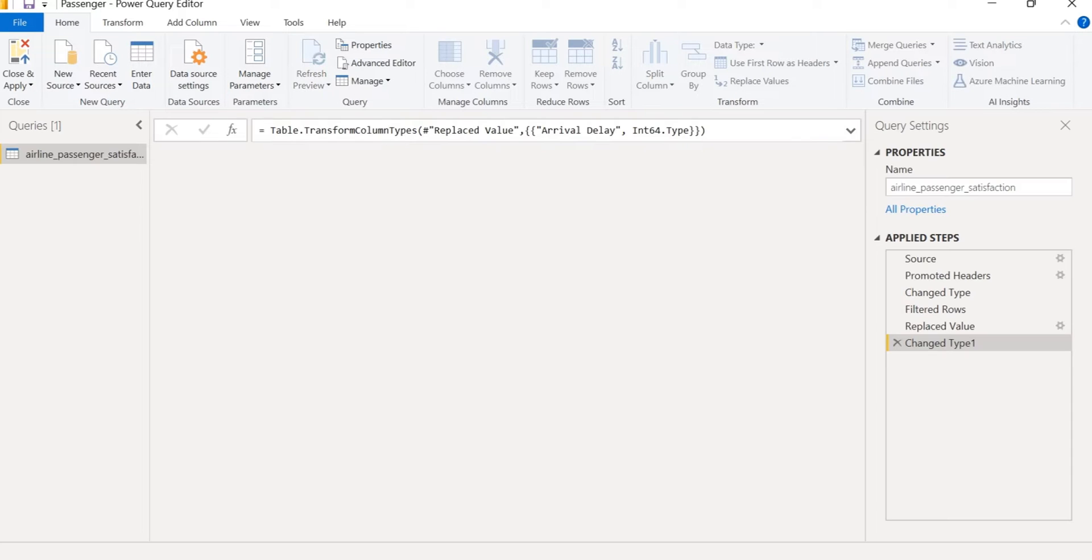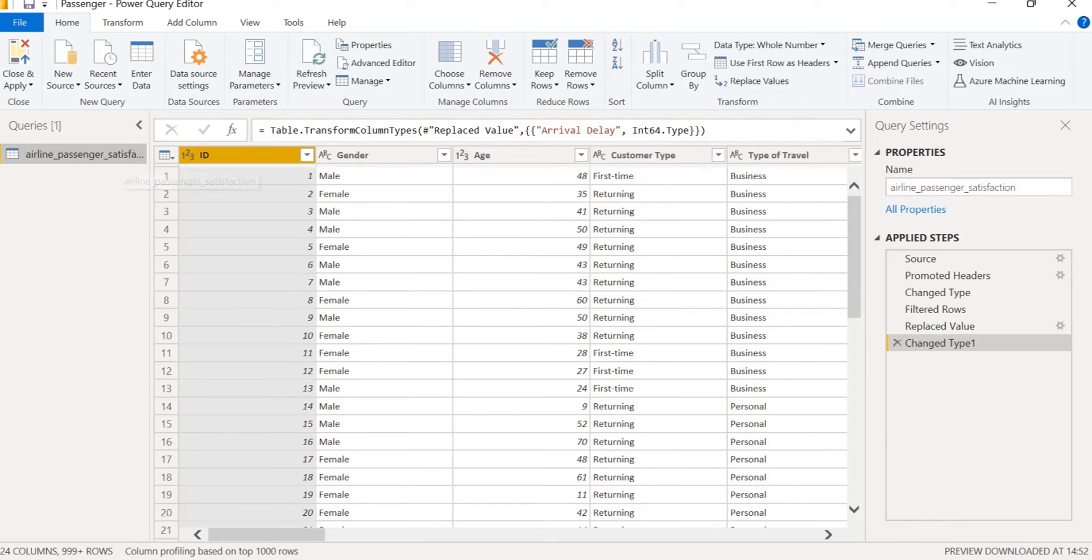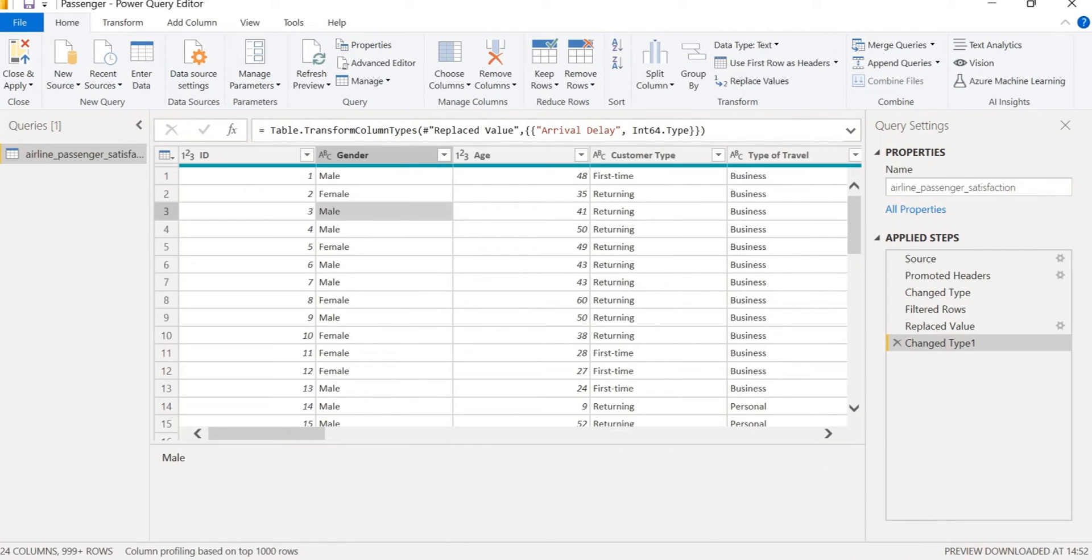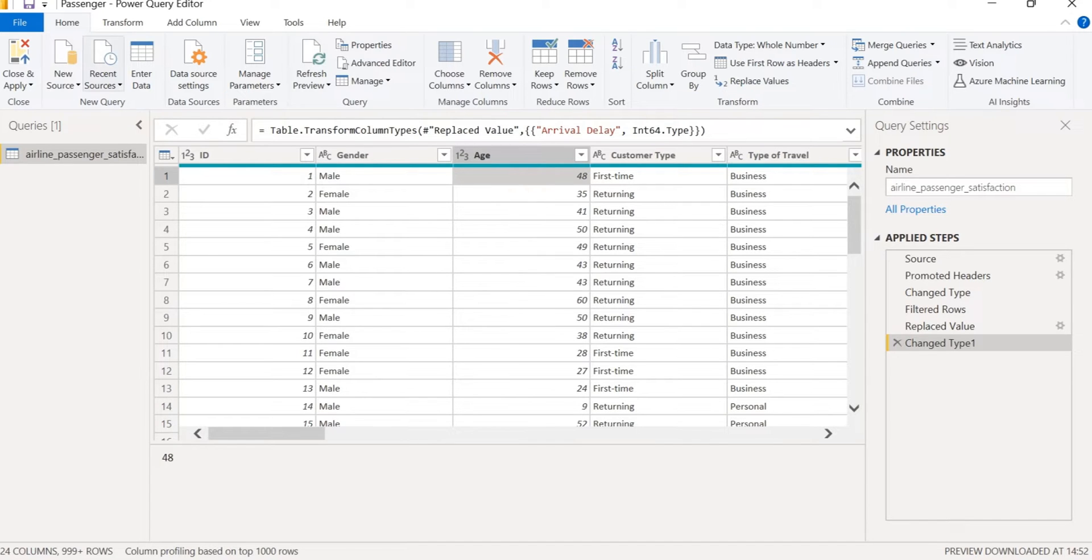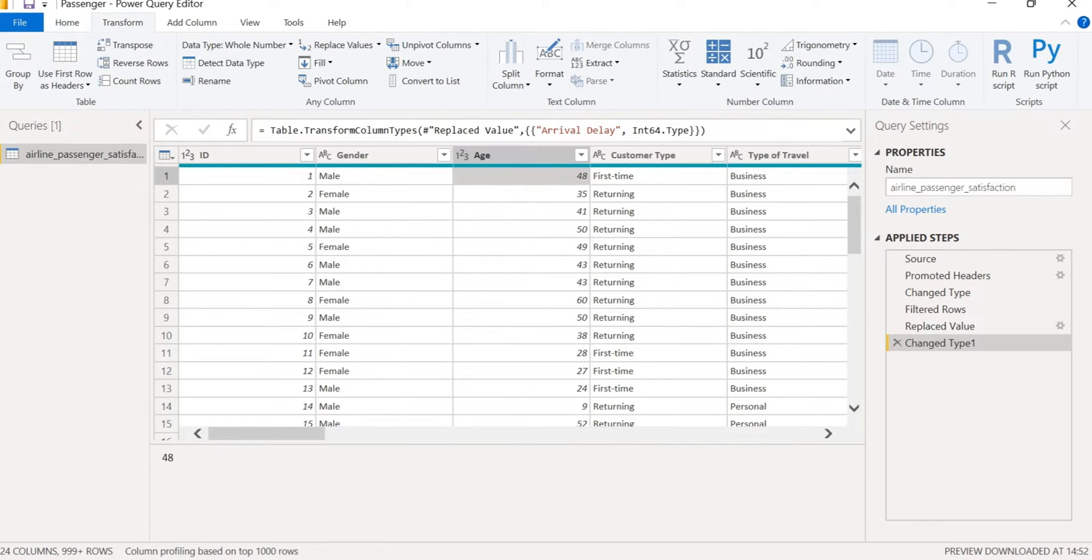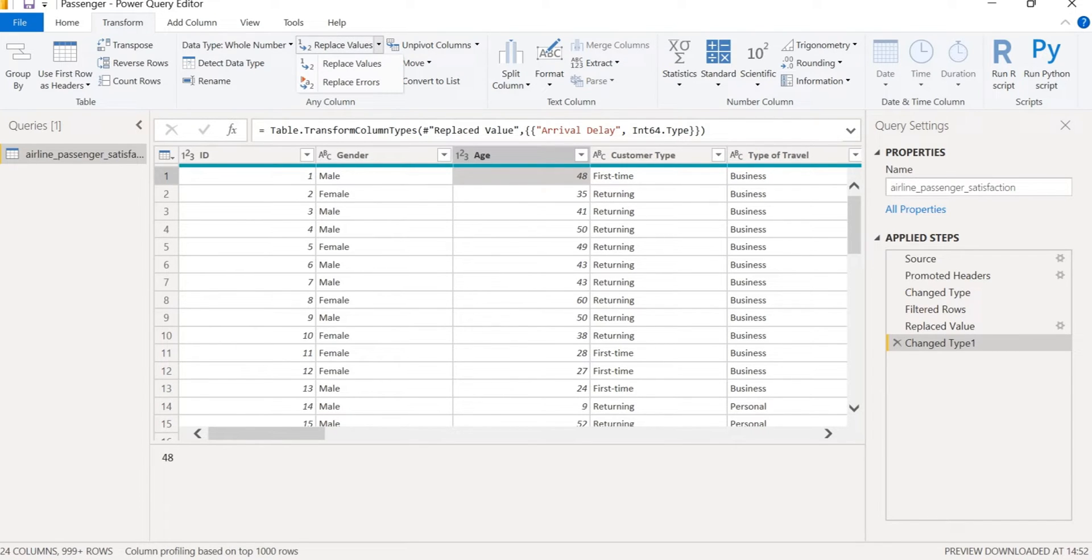So this is the Power BI editor and if there are any null or missing values in a column then we have to go to the Transform tab and here there are replace values. In the replace values...